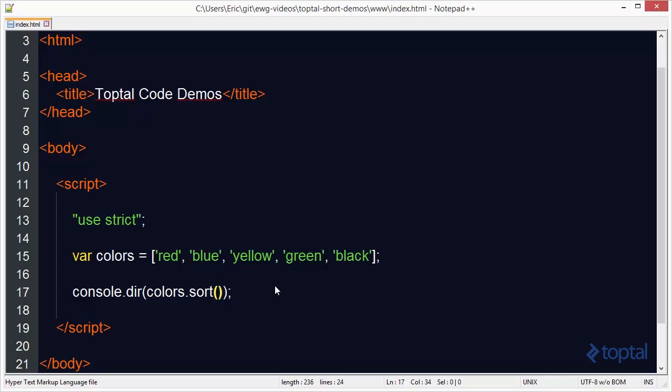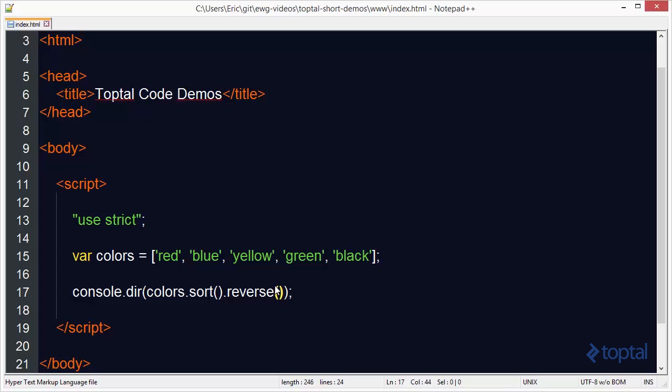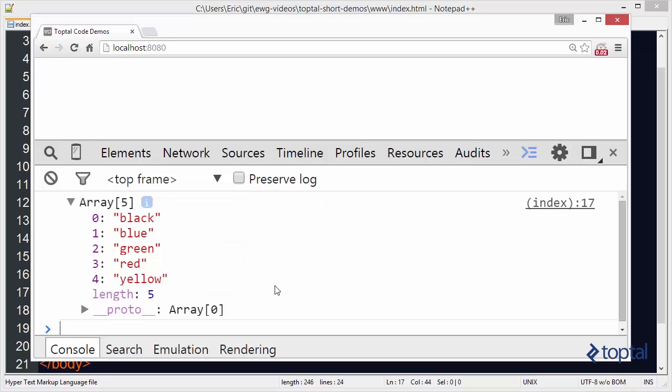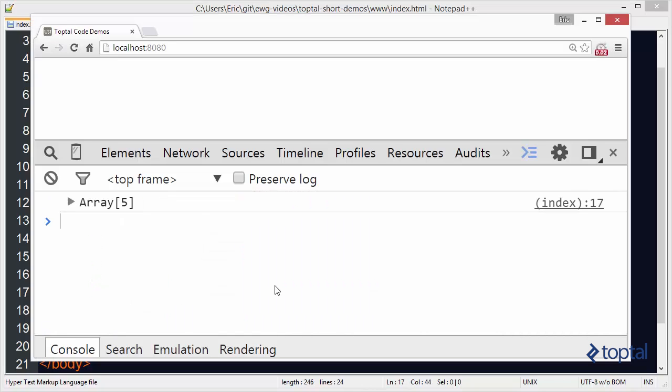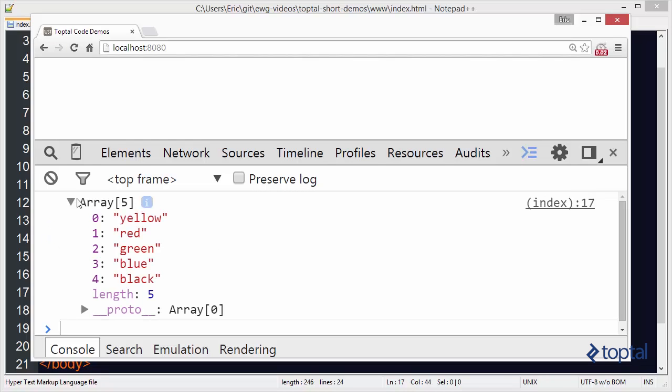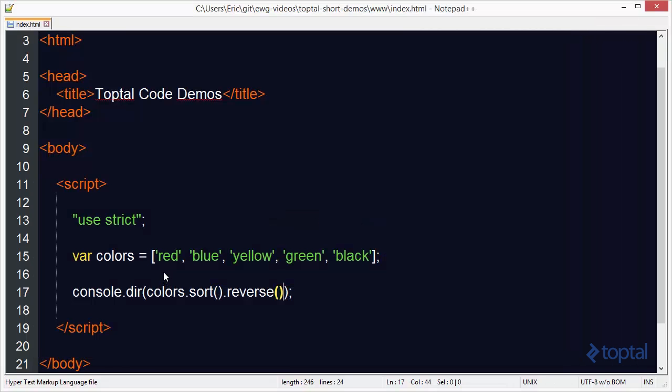So now we can also call the reverse function. So we've sorted it but now we actually want to reverse the order so that we have like an order by descending. So we call the reverse function and if we reload the page and expand out our list of items we'll see that now it has been sorted in reverse order. So sort puts things in a certain order and reverse takes whatever your array is and actually reverses the order of it.